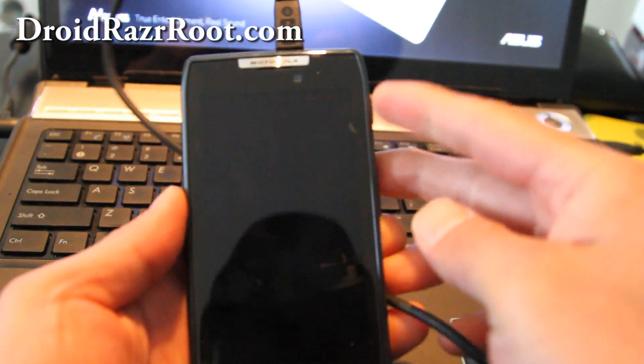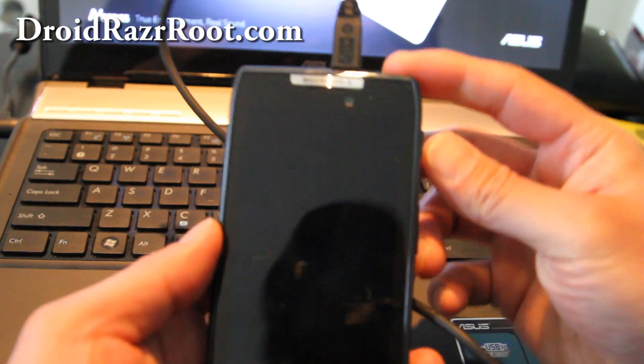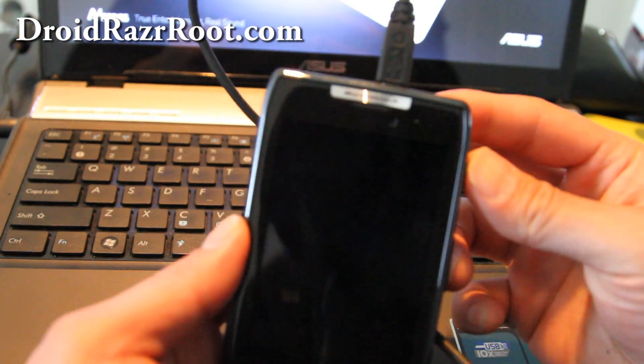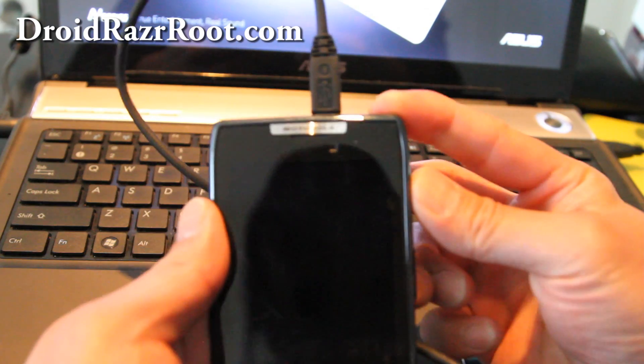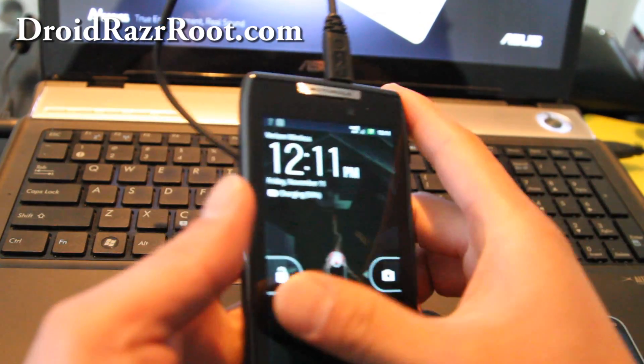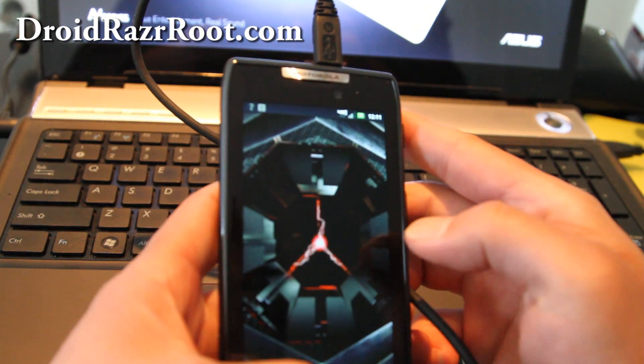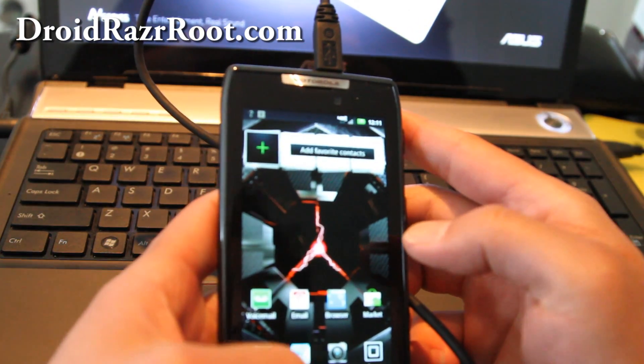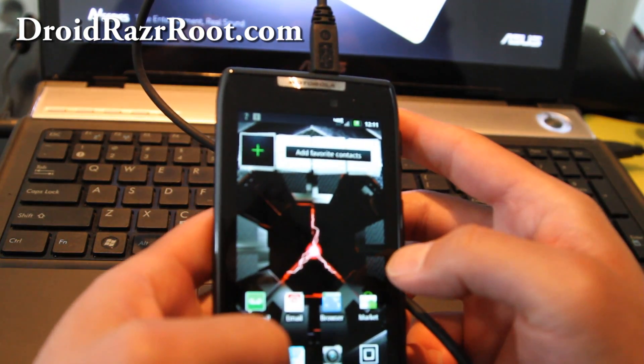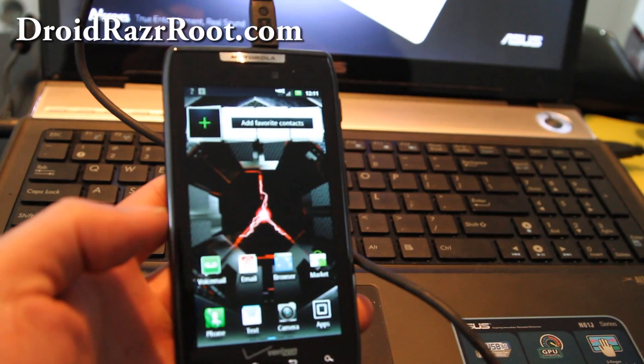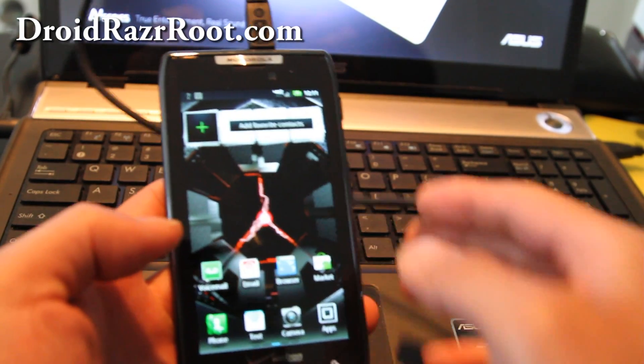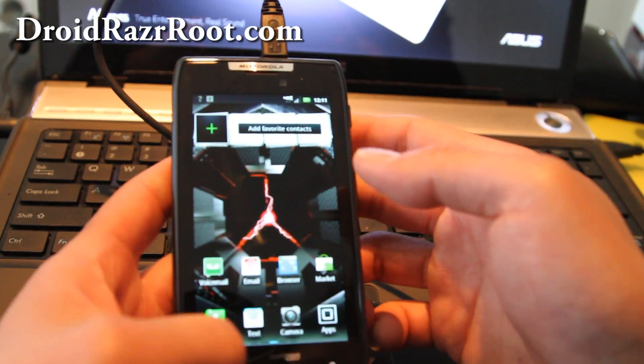Hi all folks, this is Max from DroidRazorRoot.com. Today I'm going to show you how to root your phone on Linux or Mac. I'm going to be using Linux but it should be the same.